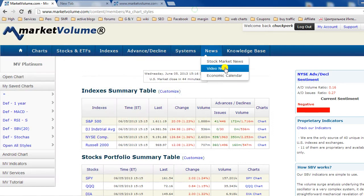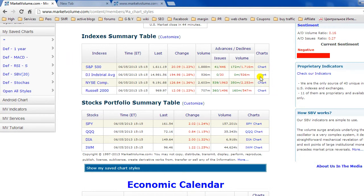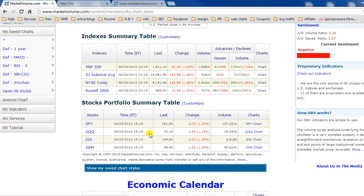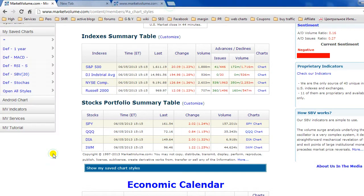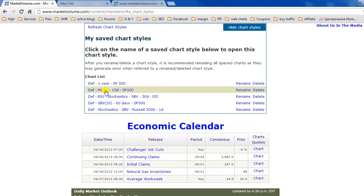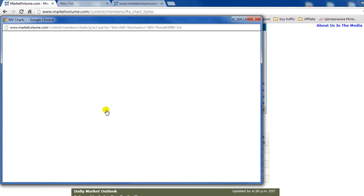You can also open any index or stock chart you see on the members homepage — for example, the Dow Jones Industrial chart or the QQQ chart. And if you extend 'Show My Saved Chart Styles,' you will see the list of previously saved chart styles and can open a chart style from there.